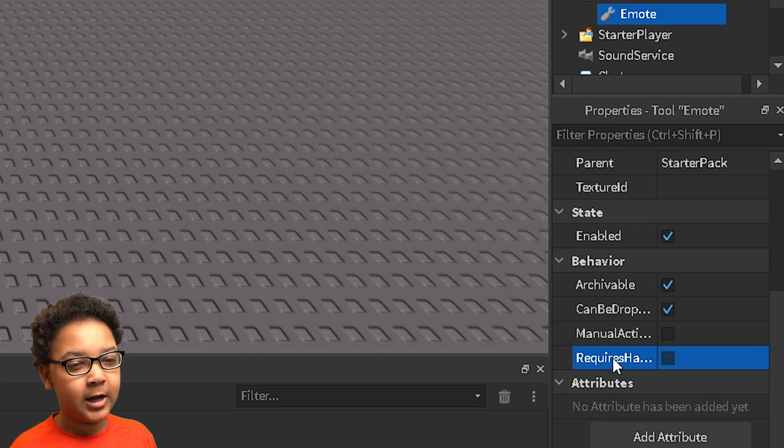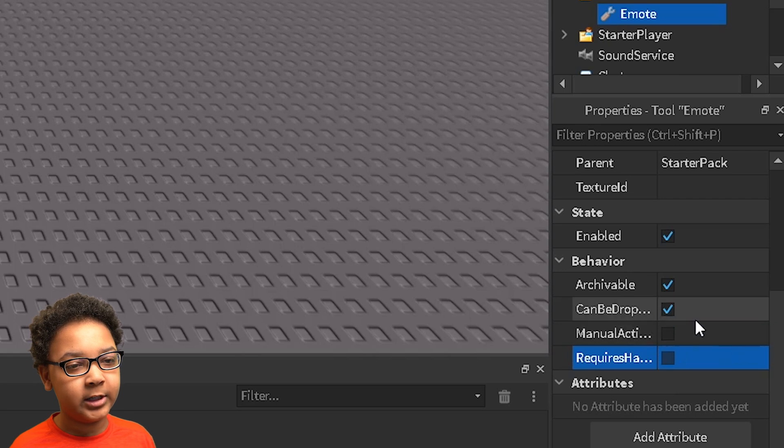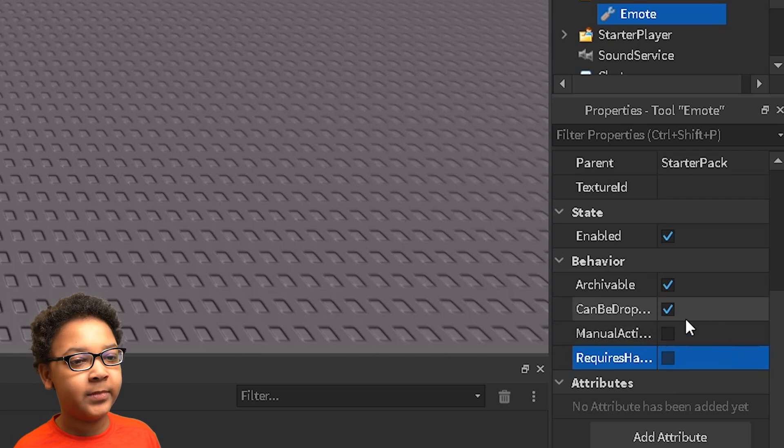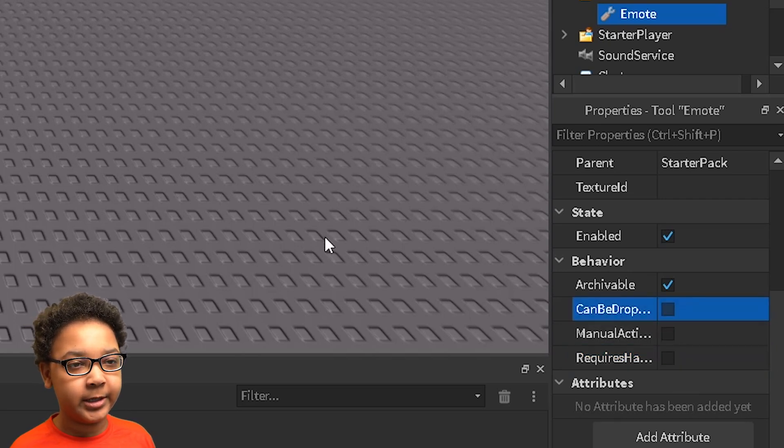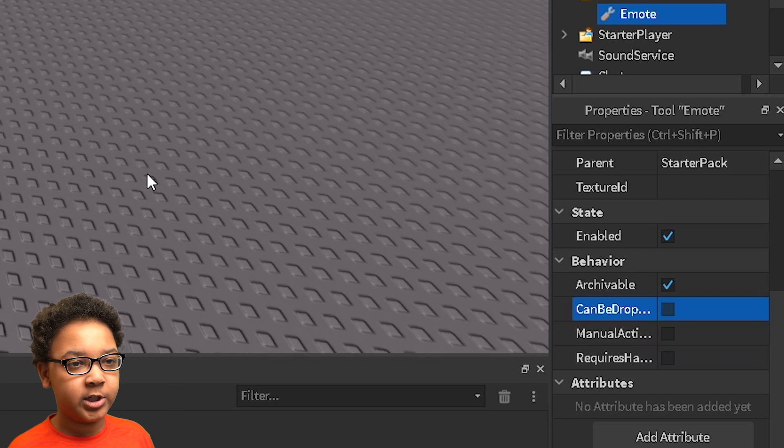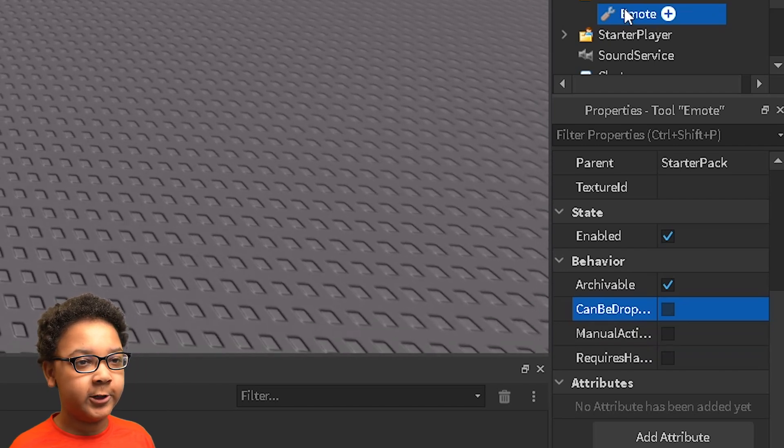Because if it's on true, it will automatically just not work at all. It can be dropped, you can just uncheck that. So if they press backspace on their keyboard, it'll just get rid of the tool if it's checked.